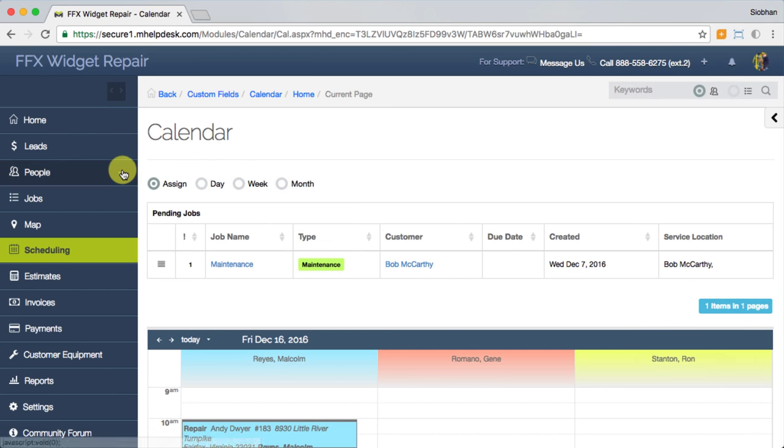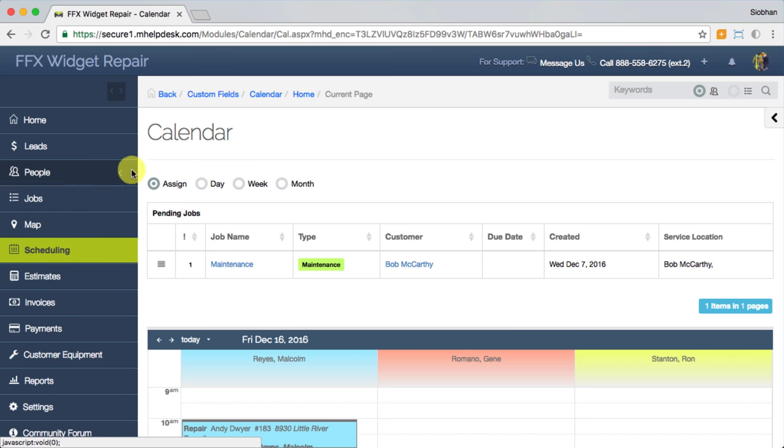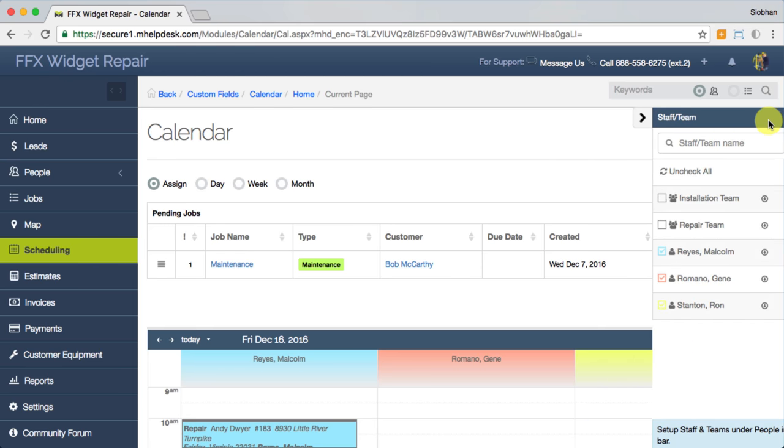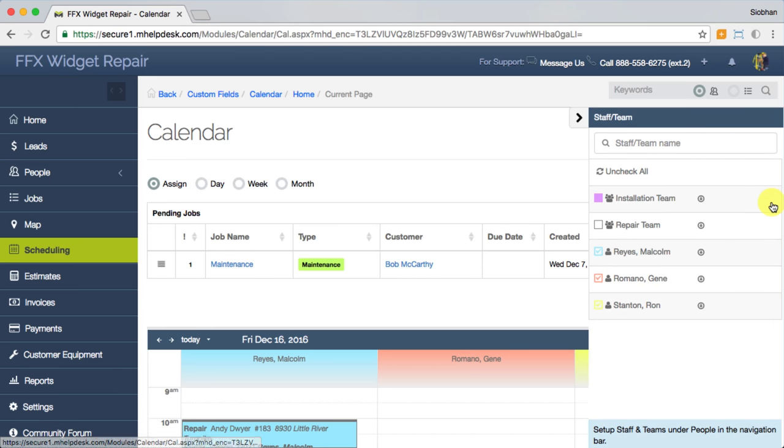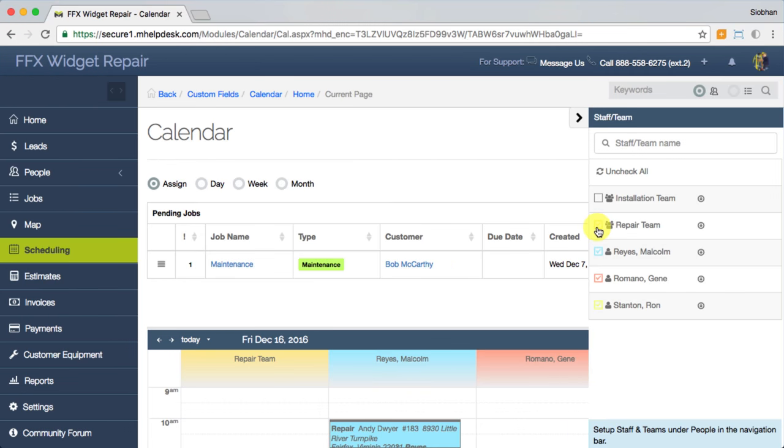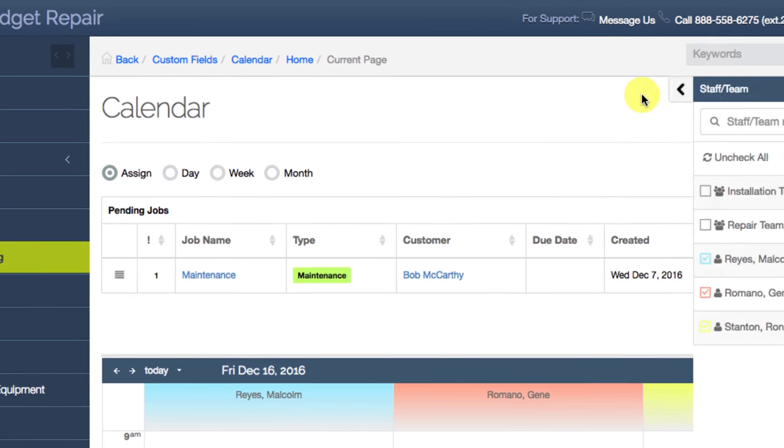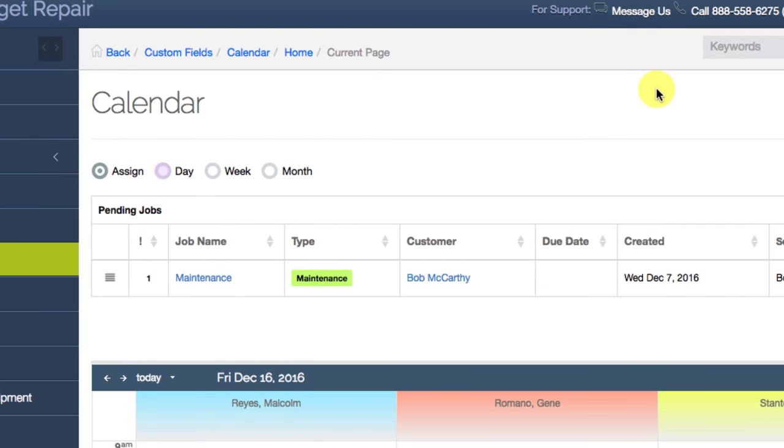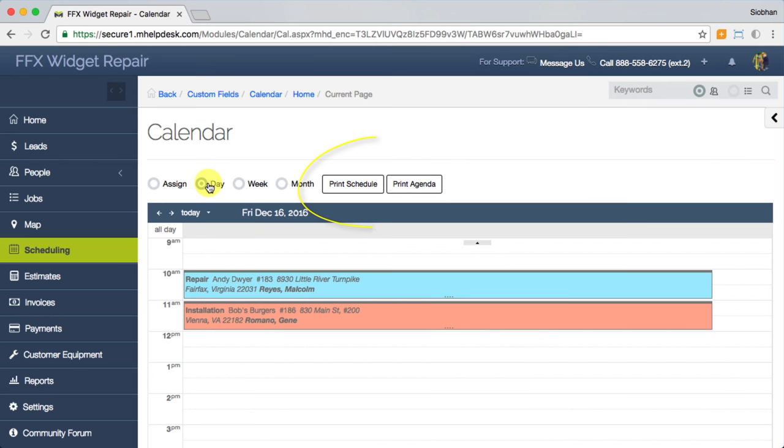First you'll set up your teams and staff under the people tab here. This is where you can color code and choose who to display on your view of the schedule. You can toggle the view from day to week to month. In the day view, you can print today's schedule and agenda to hand over to subcontractors who may not be using the mobile app or be listed as users in your account.